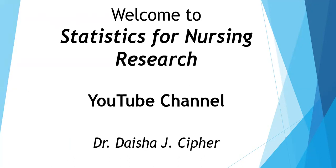Thank you for watching, and don't forget to subscribe to Statistics for Nursing Research on YouTube.